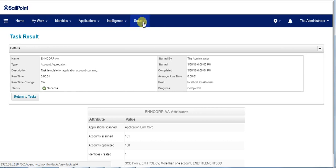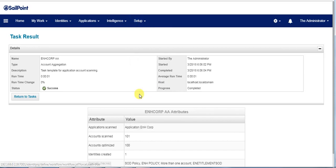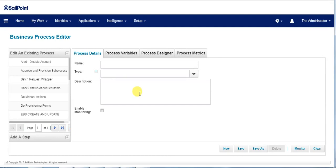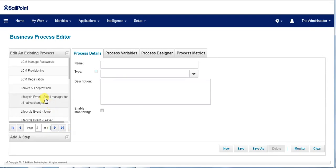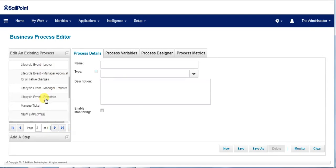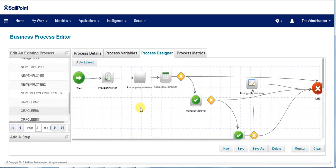Now let's check the business process which is used for attaching to the joiner lifecycle event. Here, I am making use of the Oracle eBusiness business process for the automated birthright provisioning.